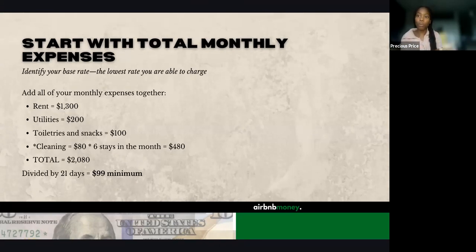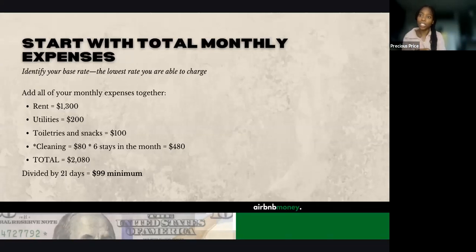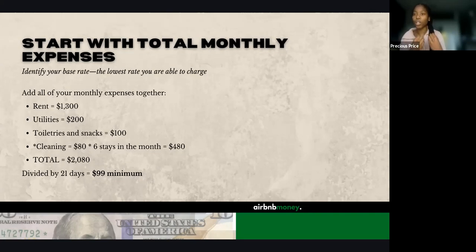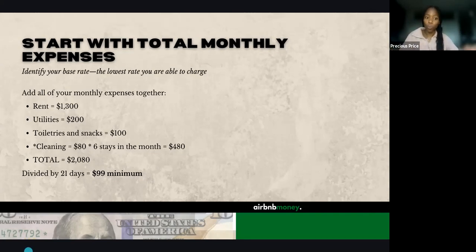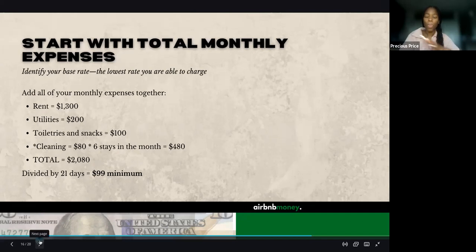This is going to be that minimum — you're saying I cannot drop below this or else I'll have to come out of pocket and pay for my unit. This works really well for someone who is listing their own space and is pretty much just trying to live for free, not necessarily worried about making money right now. In this particular example, that minimum is $99.